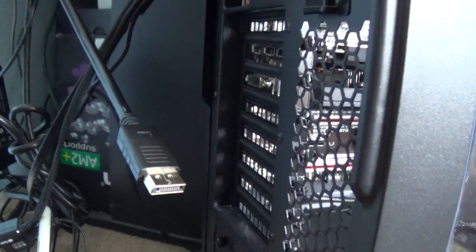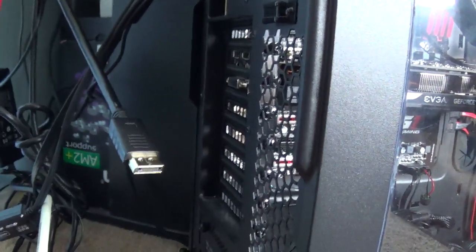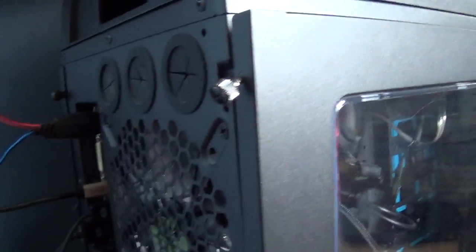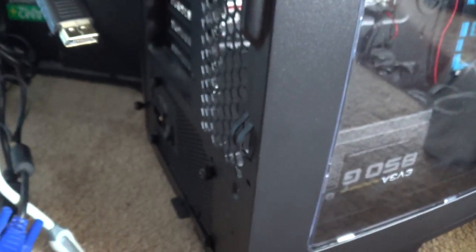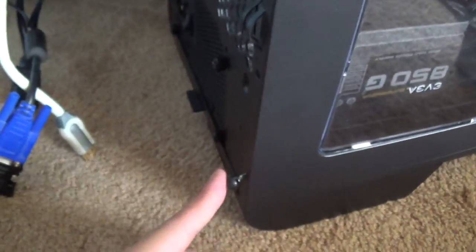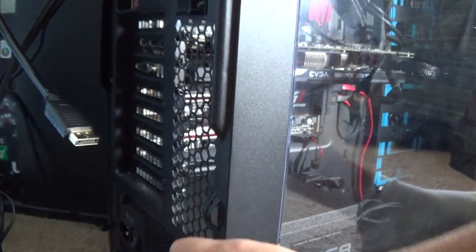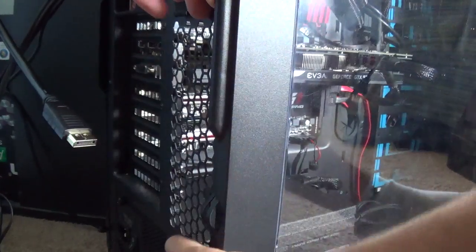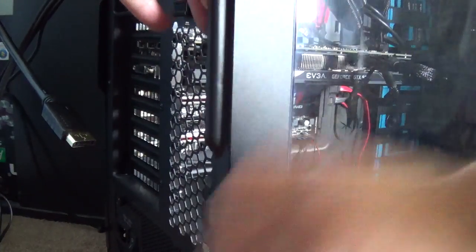And then you just remove your case. Mine uses two screws, one here and one there. Right here. Once you loosen those up, you should be able to pop it out.